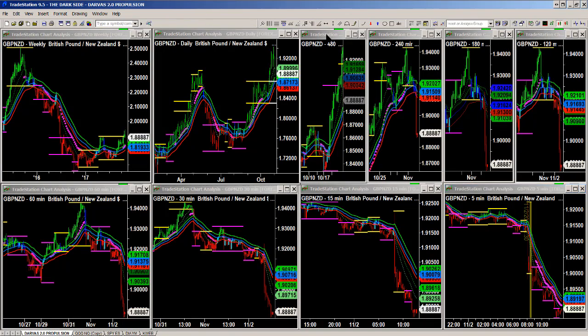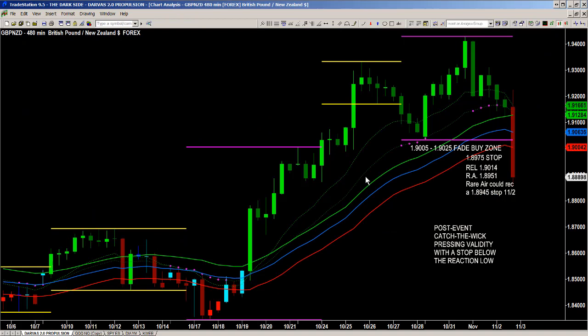Looking back at our main plans, we knew the rare air could take us to 8945 — look how tight that stop is. If we're looking for the market to take us to 8951 and a stop would be 8945, that's six pips. Now if you're comfortable taking the range extreme low at 9014, your stop is still in play. We had a couple of different stops we were looking at.